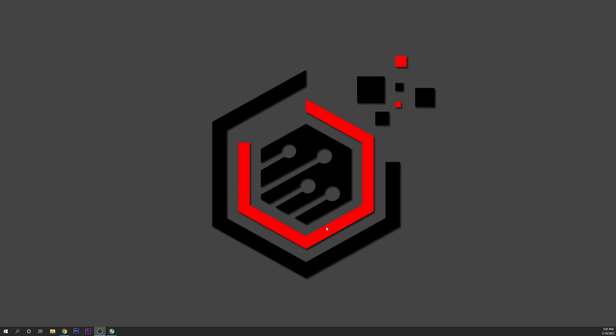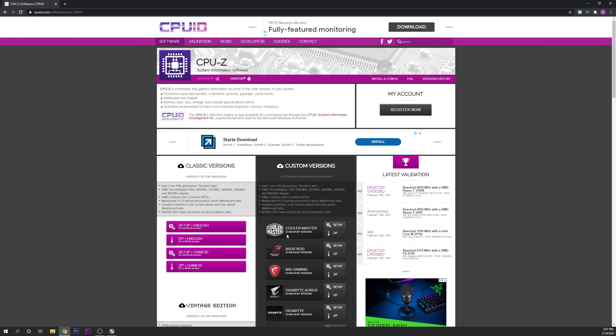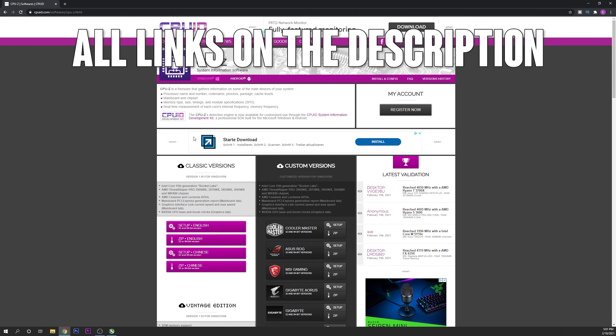First we have to know the type of motherboard that you are running. For that you want to download this application right here that is called CPU-Z.